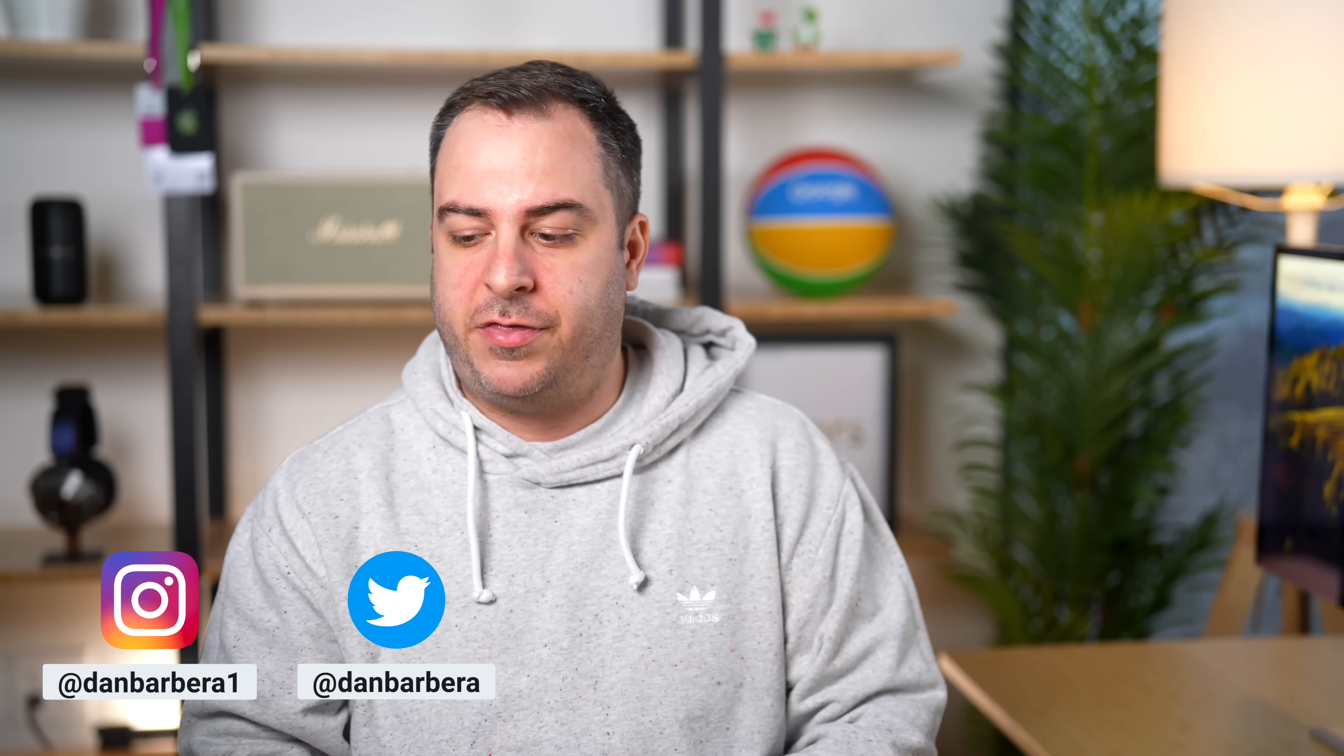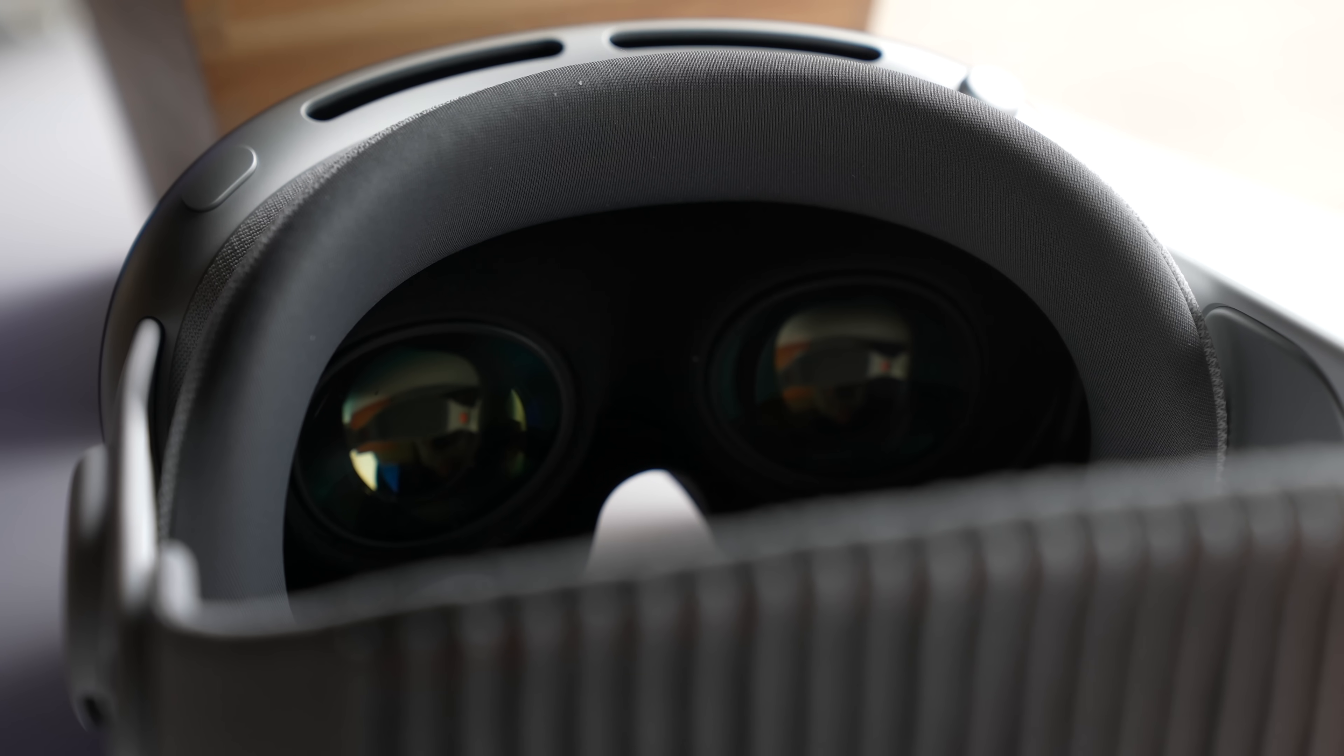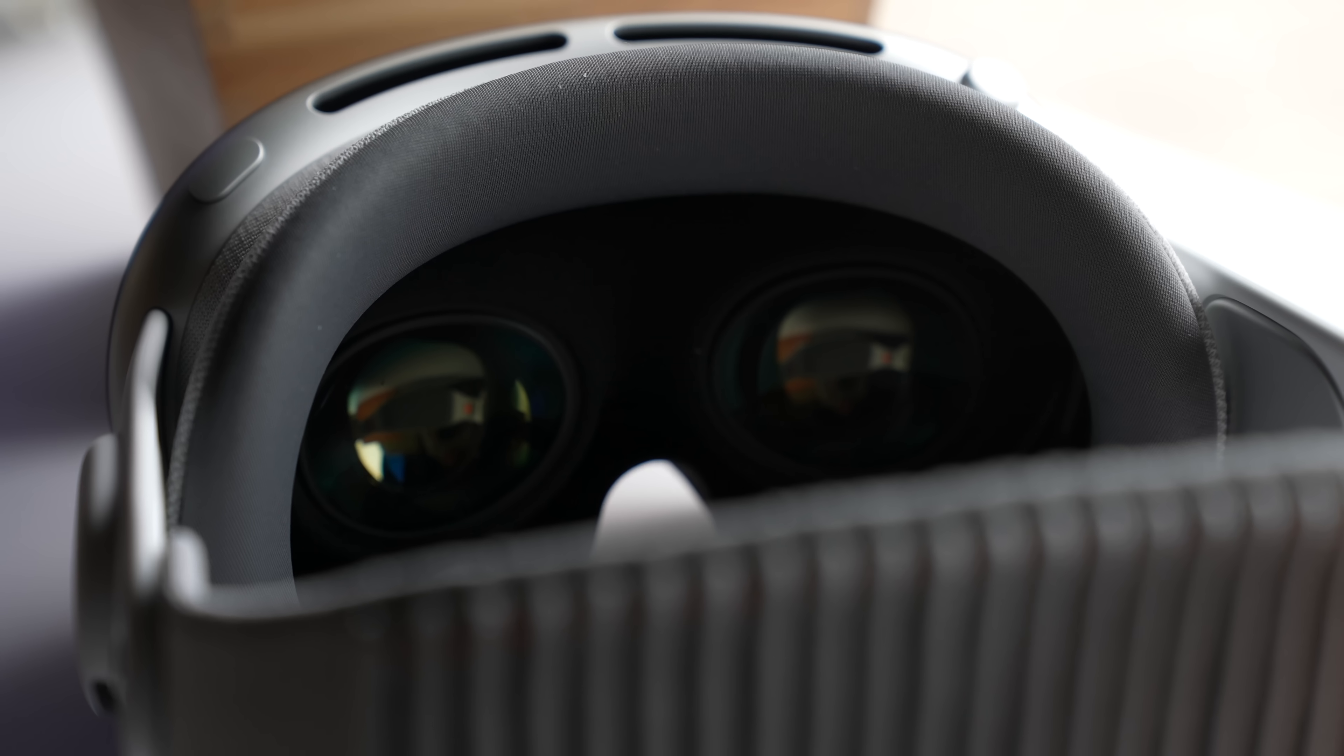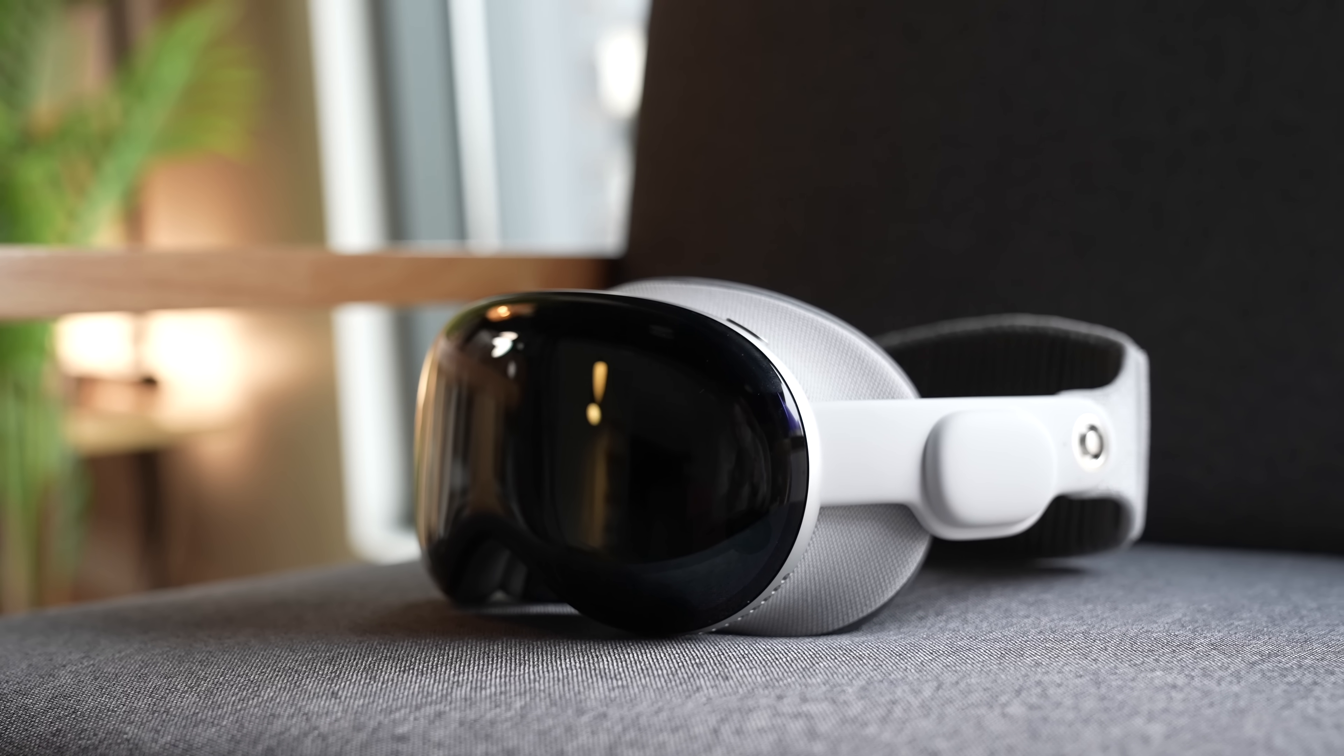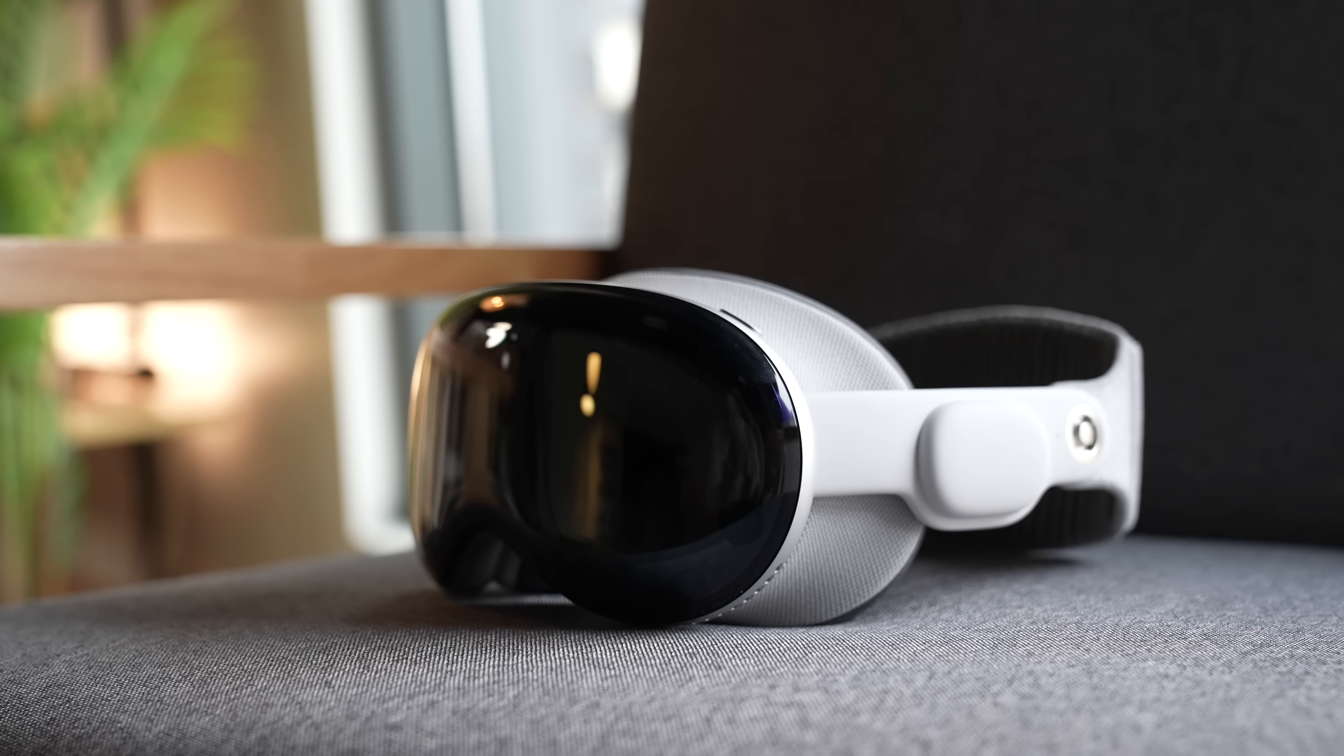So one of the big topics of the Apple Vision Pro is persona, and that is the scan that the Vision Pro will make of your face in order to have FaceTime conversations. In the very first video that we made when we unboxed and did my first impressions of the Vision Pro, I did my first scan of my persona, and it wasn't good.